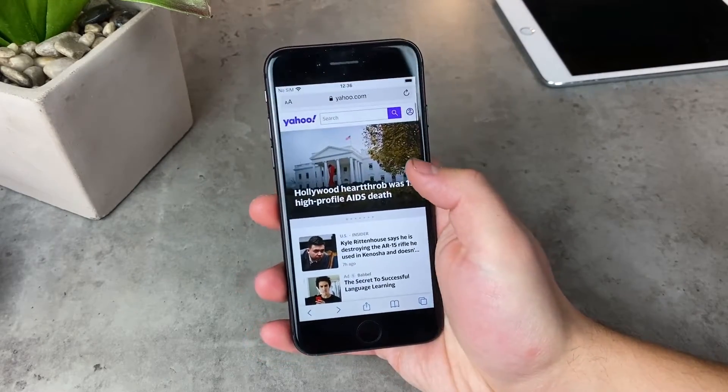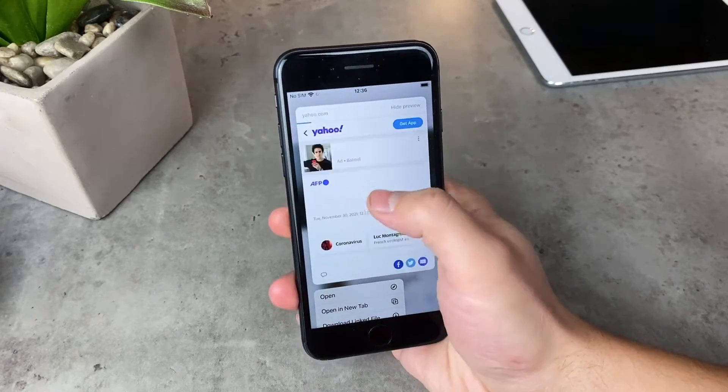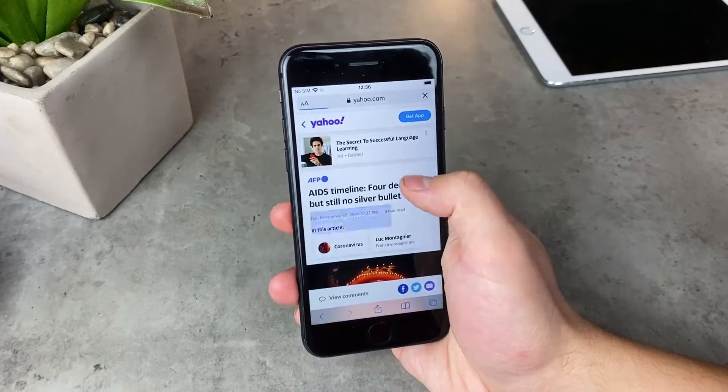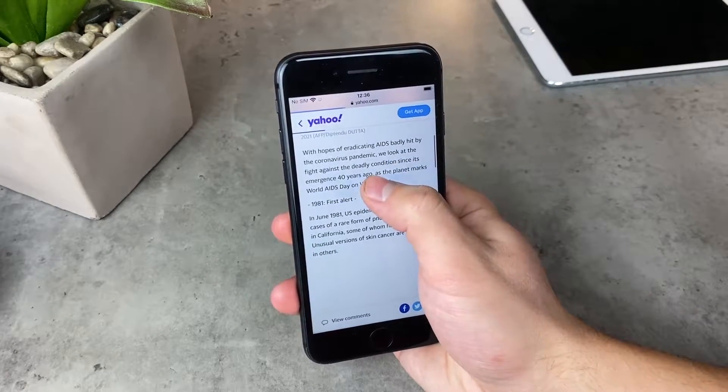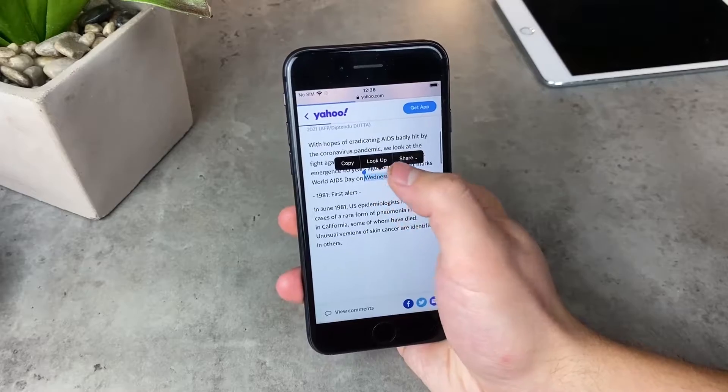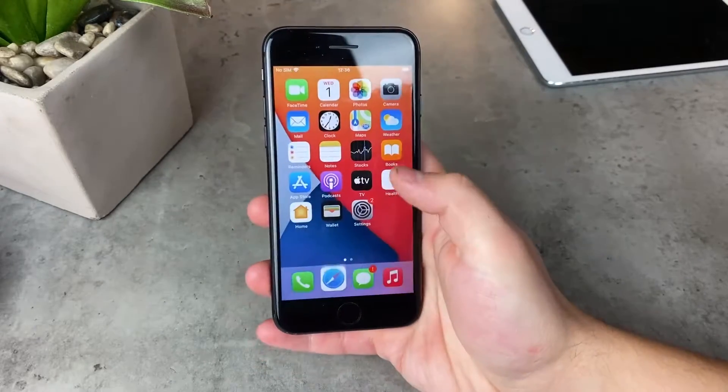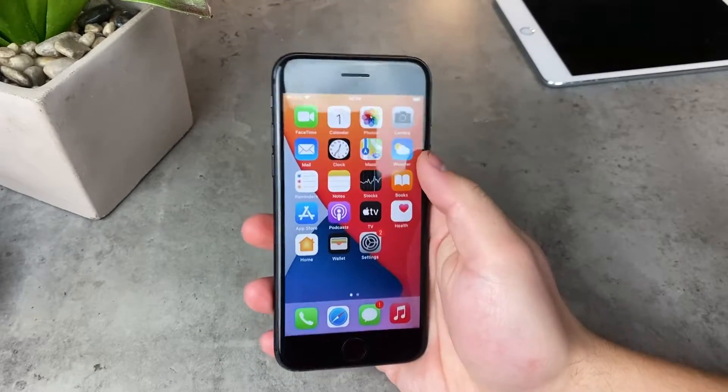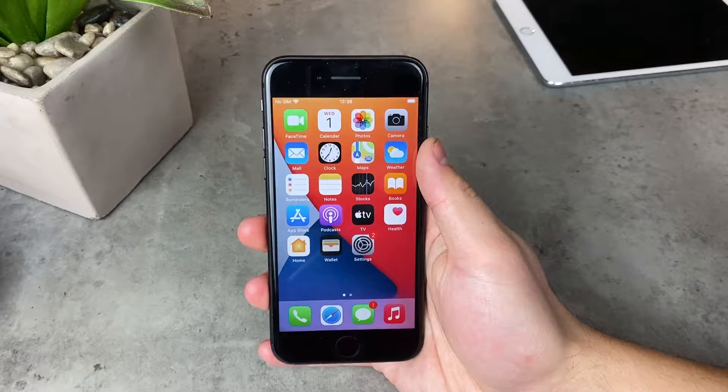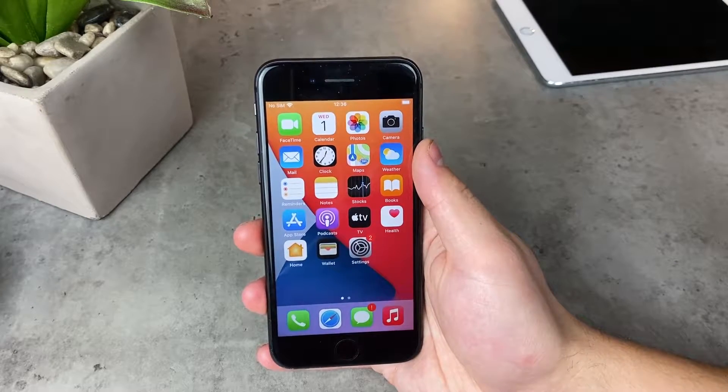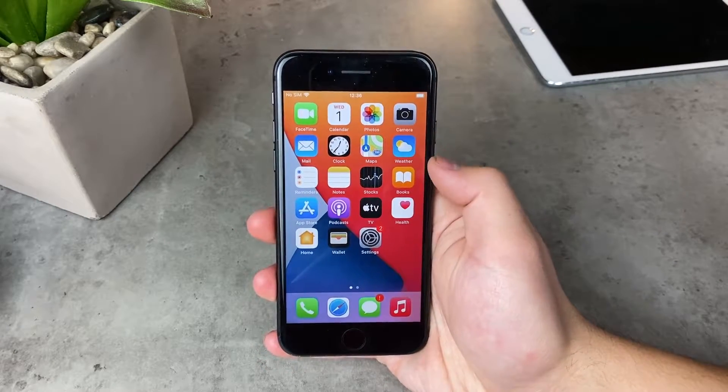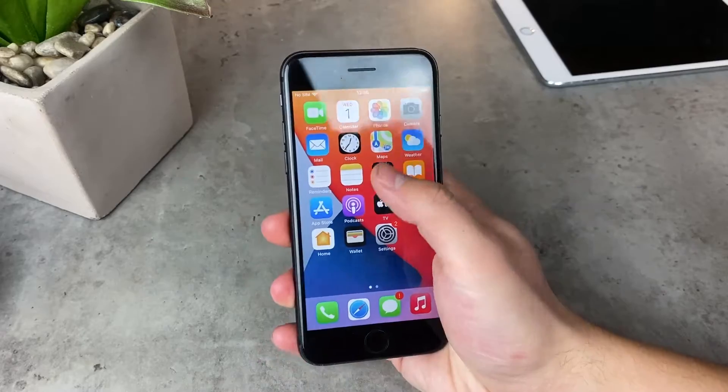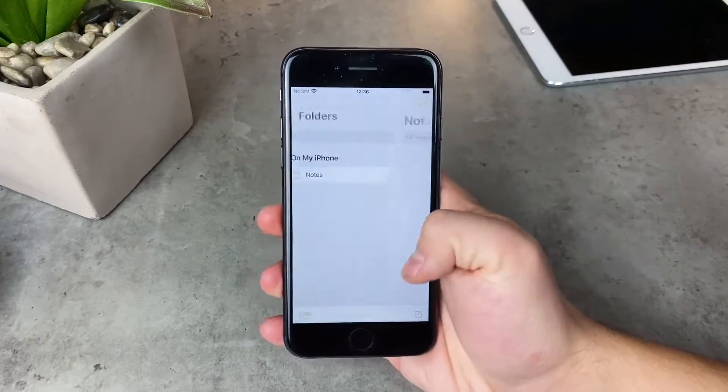You can highlight any text in your notes or on any website and make the iPhone speak it or read it out loud to you. This is also text-to-speech, but this is something that you have to enable and turn on by yourself. It's not like it just happens automatically out of nowhere that it starts speaking or reading stuff out loud to you.